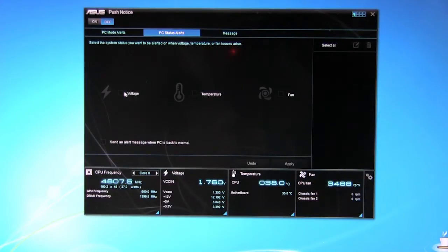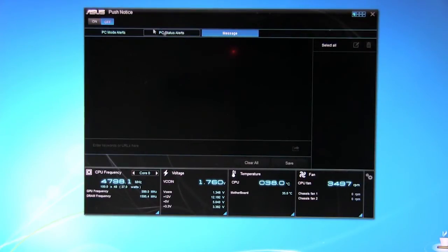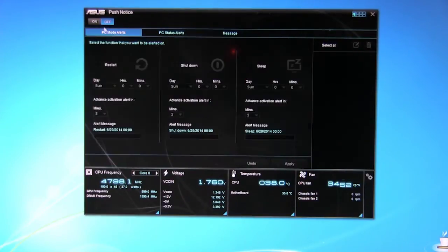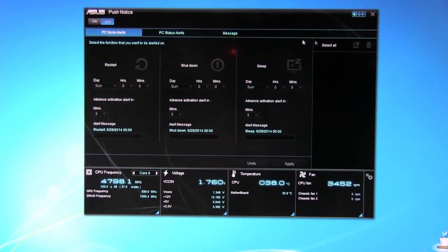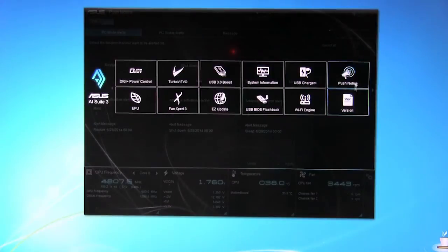You can set it up for voltage, fan, send an alert message when the PC is back to normal and then of course the different messages. Right now we have it turned off so all of these are grayed out. You can turn this on or off up here. We'll back, back out.